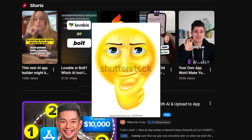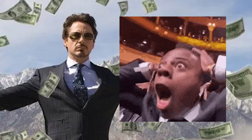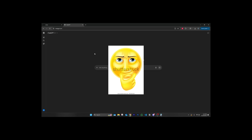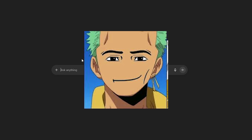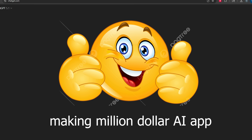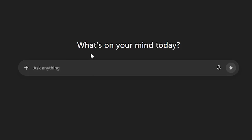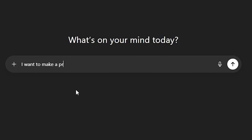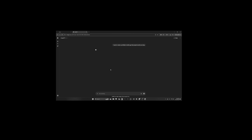I see people building apps using AI and making millions — like a hundred thousand dollars a month — so I was like, why don't we do the same exact thing in one video. Today we will be trying to make a profitable app only using AI from scratch, no code. The first thing we need is a really good idea, so I'm just gonna ask ChatGPT to spit me out some ideas: I want to make a profitable mobile app that people would use today.